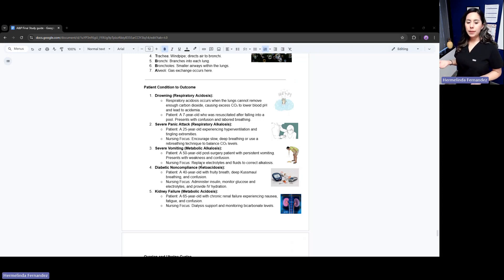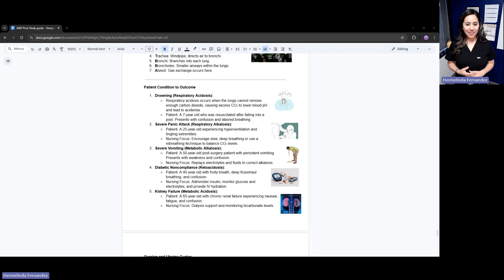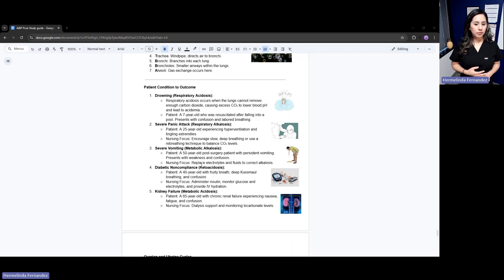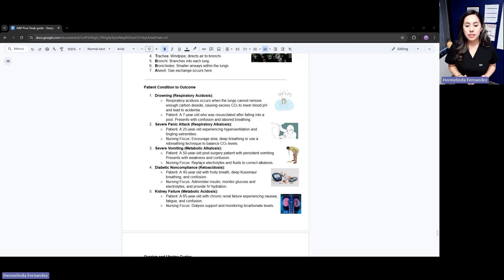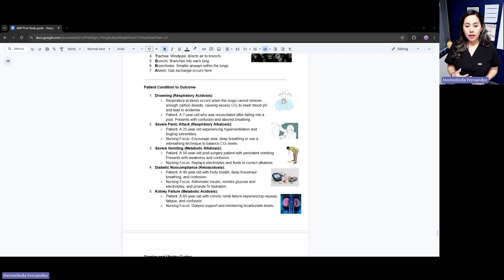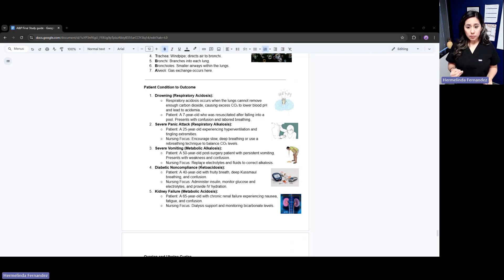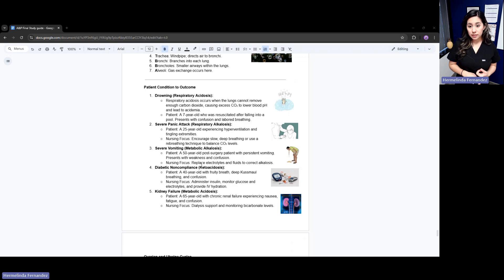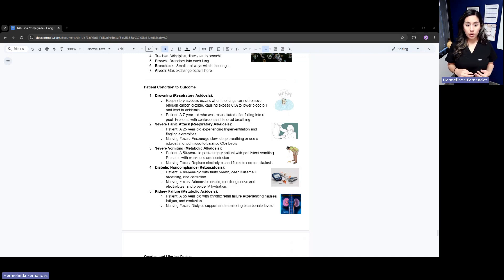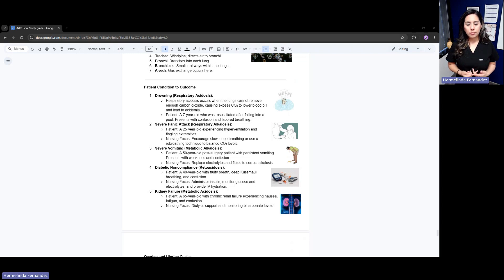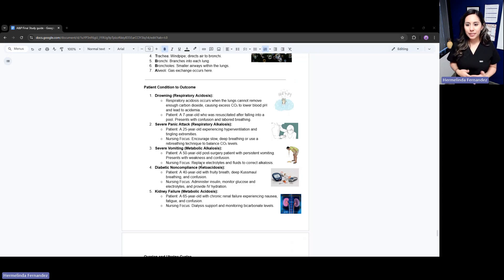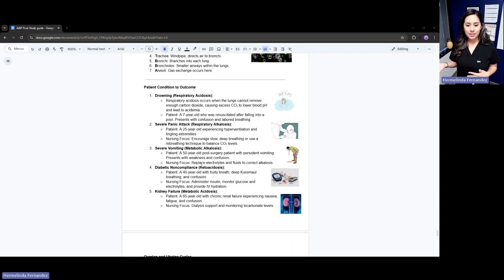If we have a diabetic patient, a 40-year-old with fruity breath - that's one of our signs with diabetic patients - and they have deep Kussmaul breathing and confusion. If they're diabetic with fruity breath and not taking their insulin or eating too many sugary foods, that's going to be ketoacidosis.